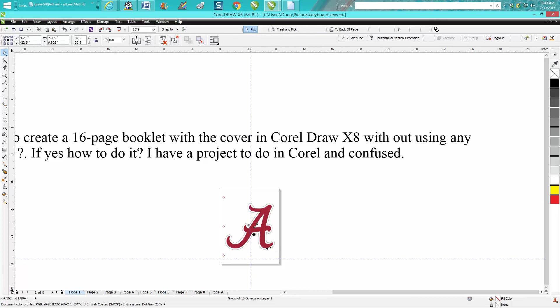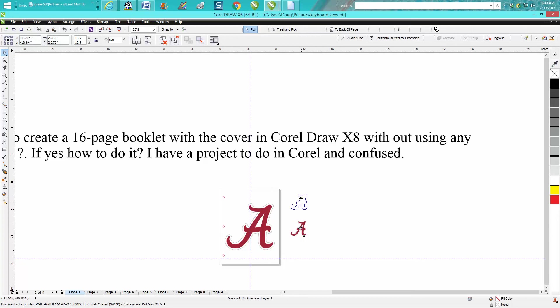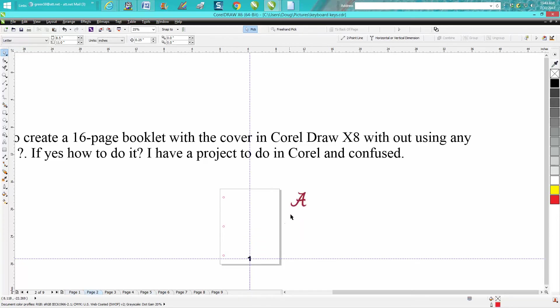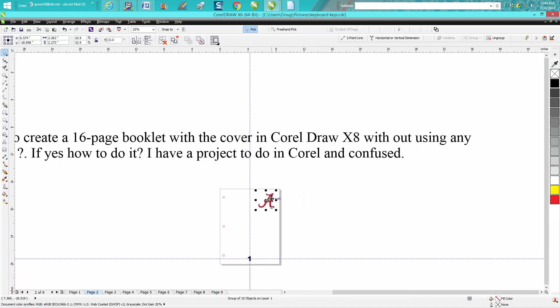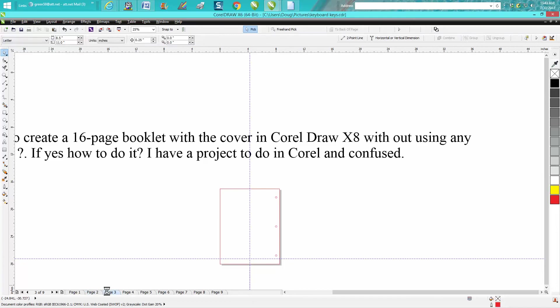Pull it off the page. That A will stay there for all pages because it's off the page. So you could put it in page two, go Control C, put three, Control V, and it's going to be in that same spot.